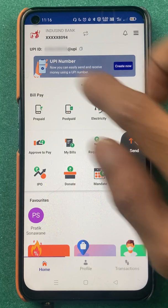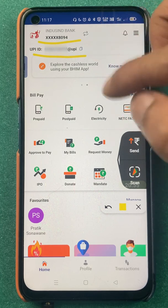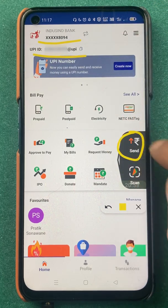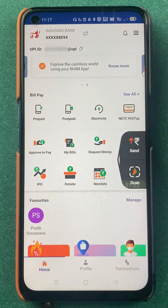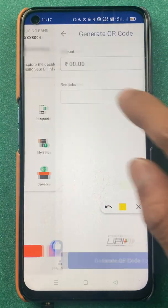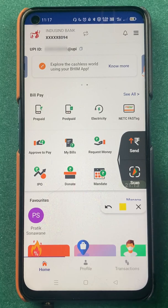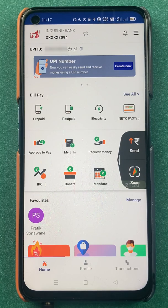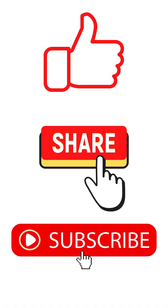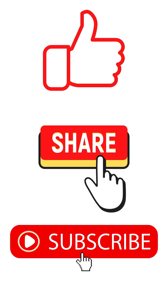So these are the basic features of BHIM UPI. I think you now have an idea how to check your UPI ID, manage bank accounts, change your default account, delete a bank account, change your UPI PIN, send money through account details or QR code, generate money requests, generate a QR code with a specific amount, and make bill payments. That's pretty much it for today's video — if you liked it, hit the like button, share it with your friends, and don't forget to subscribe. Thanks for watching, see you in the next one!